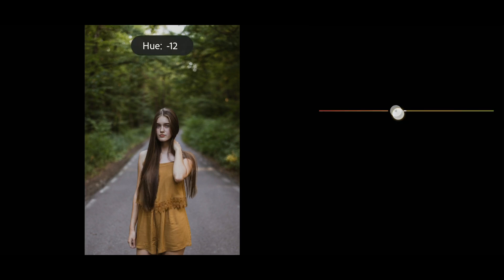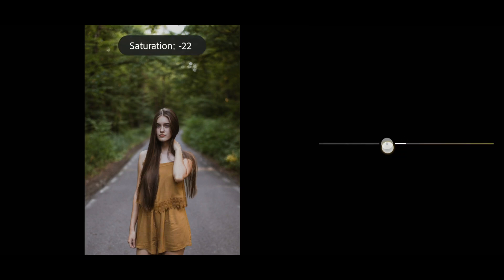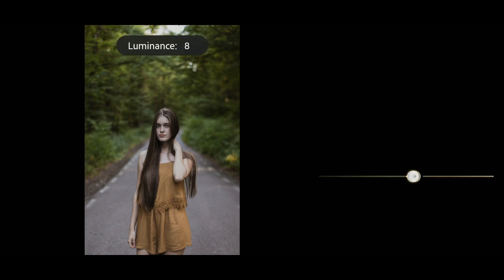Now in orange, Hue to negative 10, Saturation to negative 40, and Luminance to 20.